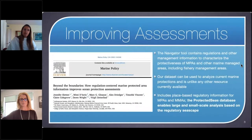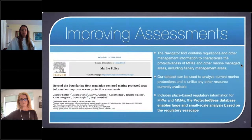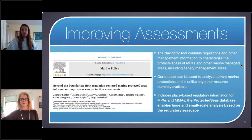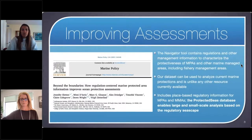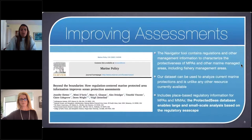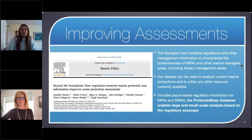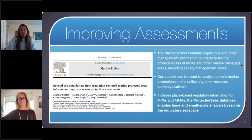The Protected Seas Navigator data is really helpful in understanding the variety of regulations in U.S. waters. It focuses on the legal aspect of what is allowed with respect to living resource extraction, but it's also very flexible with many attributes for understanding different kinds of uses. It has the opportunity to be developed further to look beyond fishing and other resource extraction. The flexibility with scale and questions is key — options are limitless at local, regional, national, and global scales.